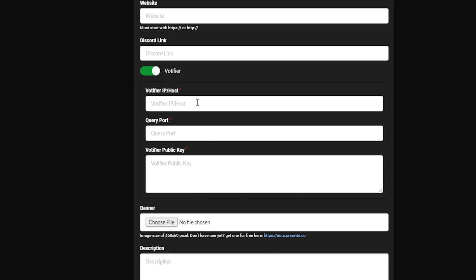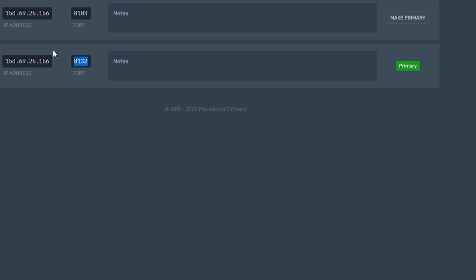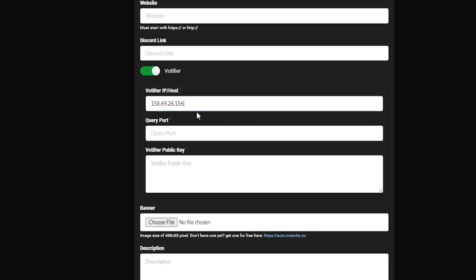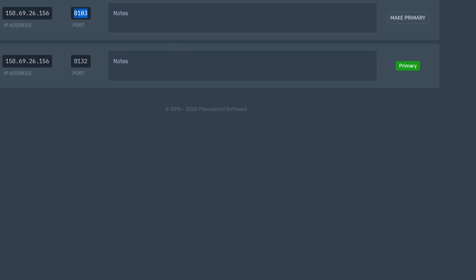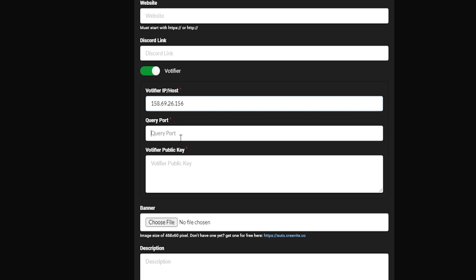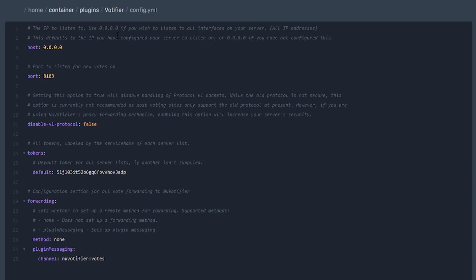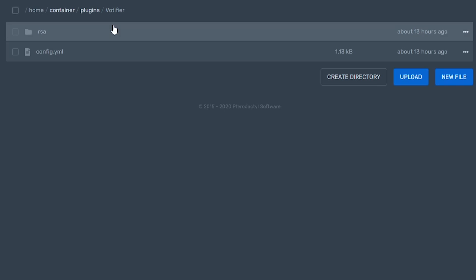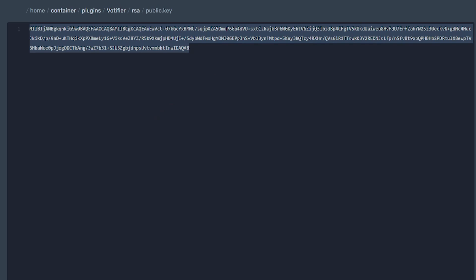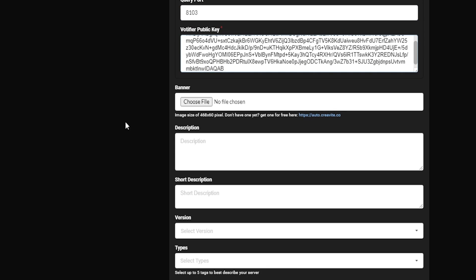Now we're going to enable Votifier, so we need to select the Votifier IP and port. Come back to your network tab — this is going to be your Votifier IP that we set at the beginning. Put that in right here, then we need the port, which is going to be 8130. Now we need the Votifier public key — go back to your Votifier plugin folder, navigate to the RSA folder, and open the public key file. Copy all the text and paste everything in right here.